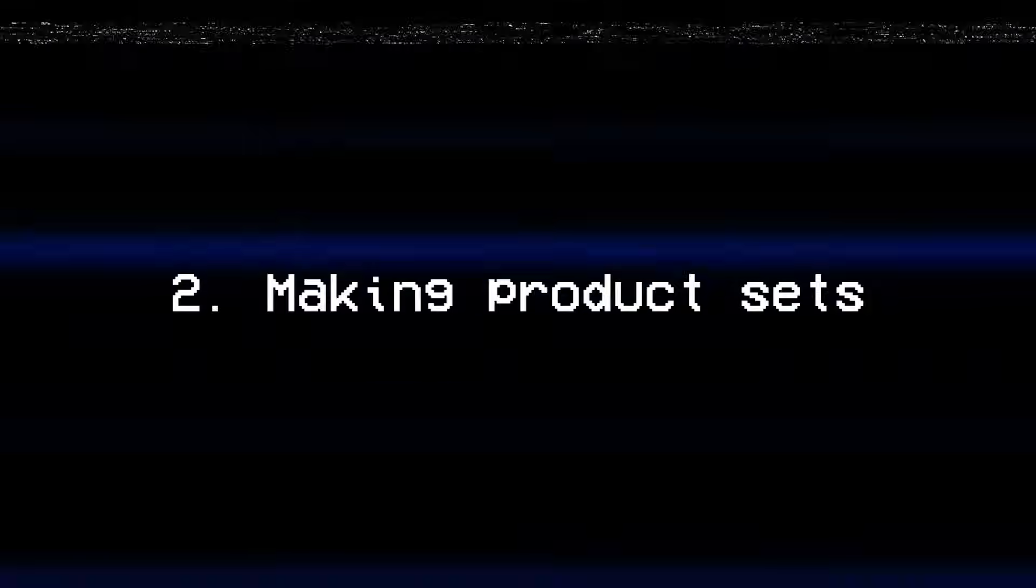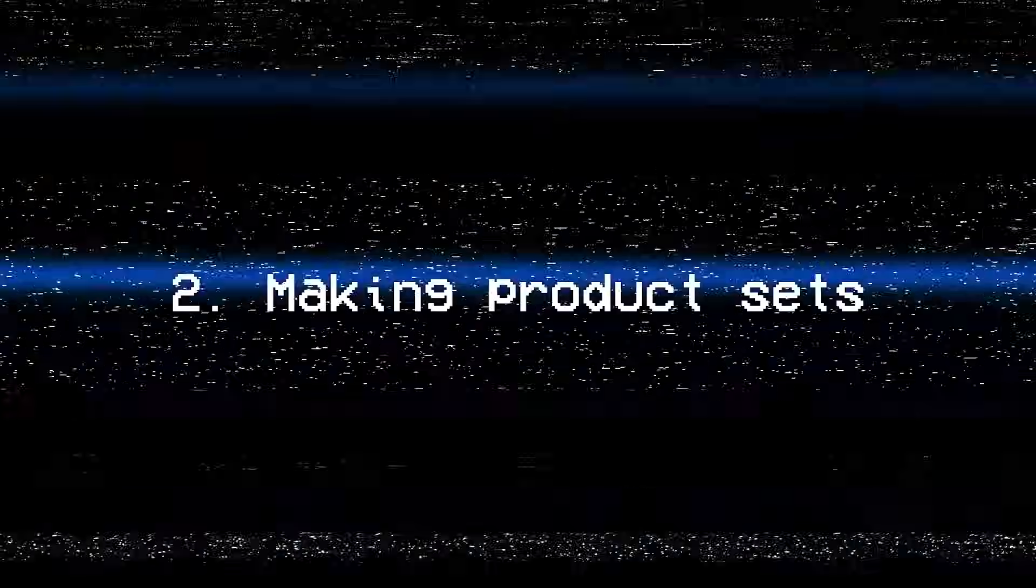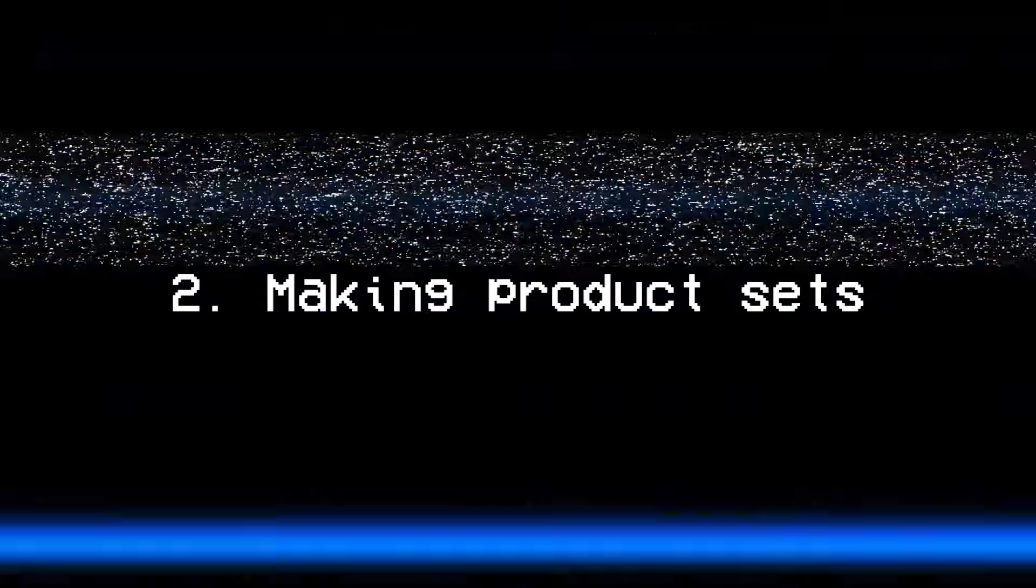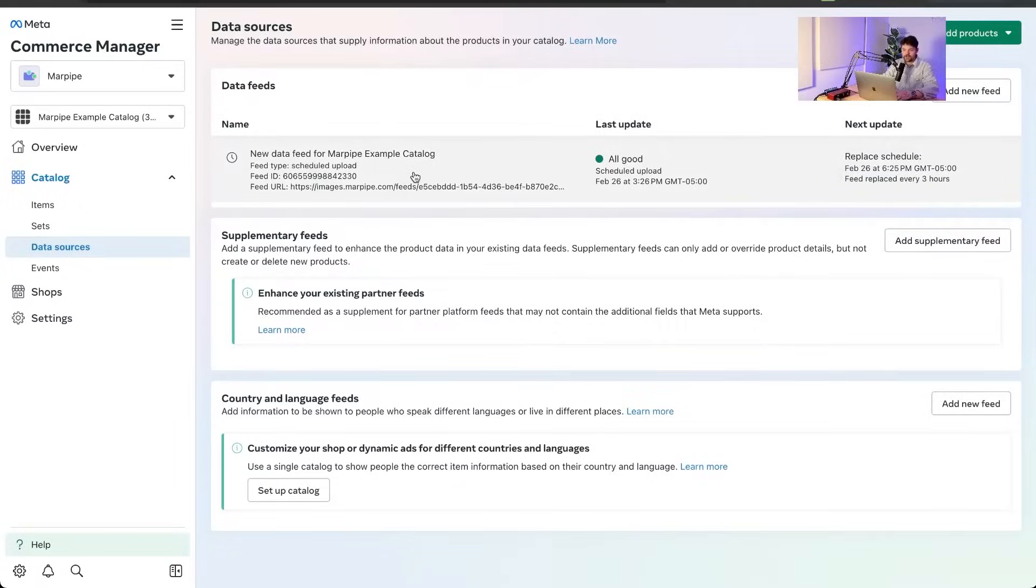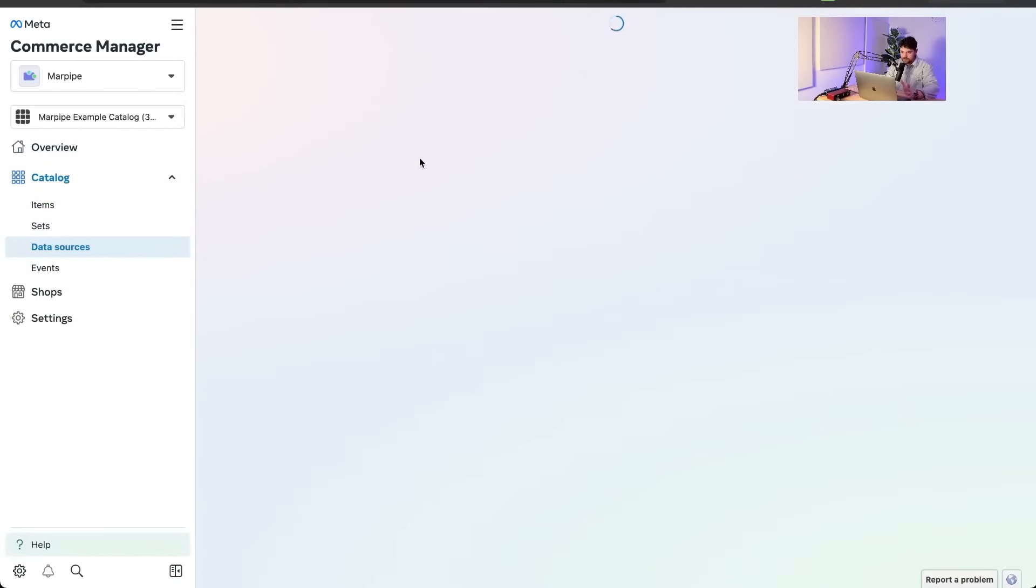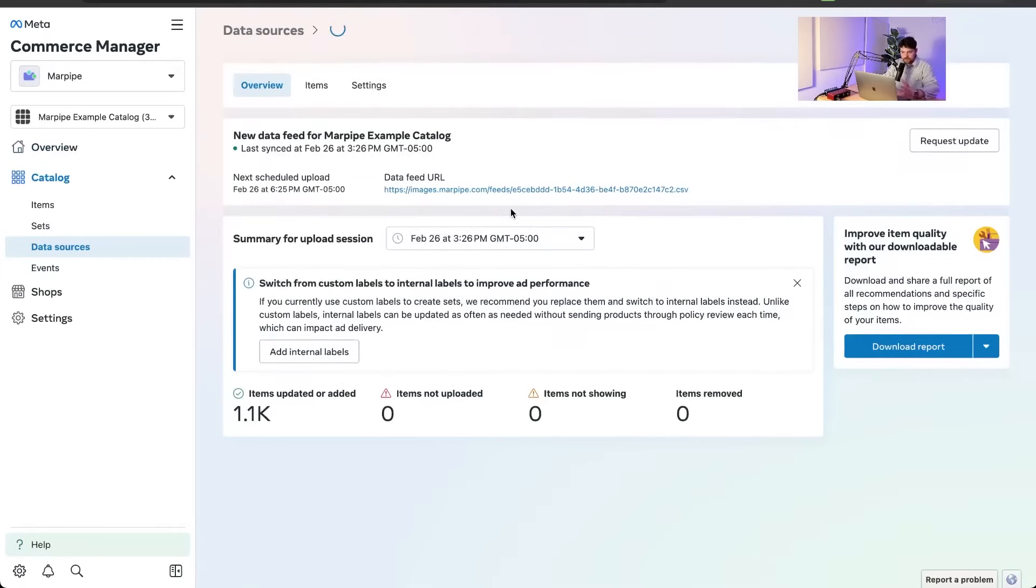Oh, look. It's done. Okay. So now our data source is uploaded. There's no problems. Everything. It says all good. It says we got 1.1k products in there. Sounds good to me.